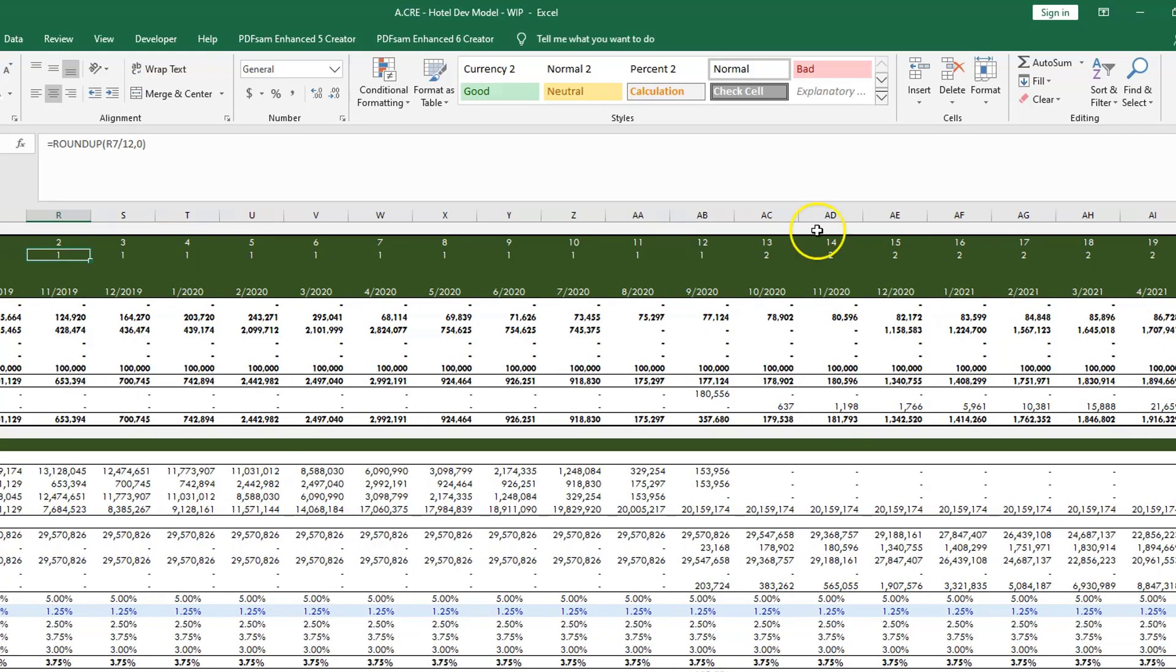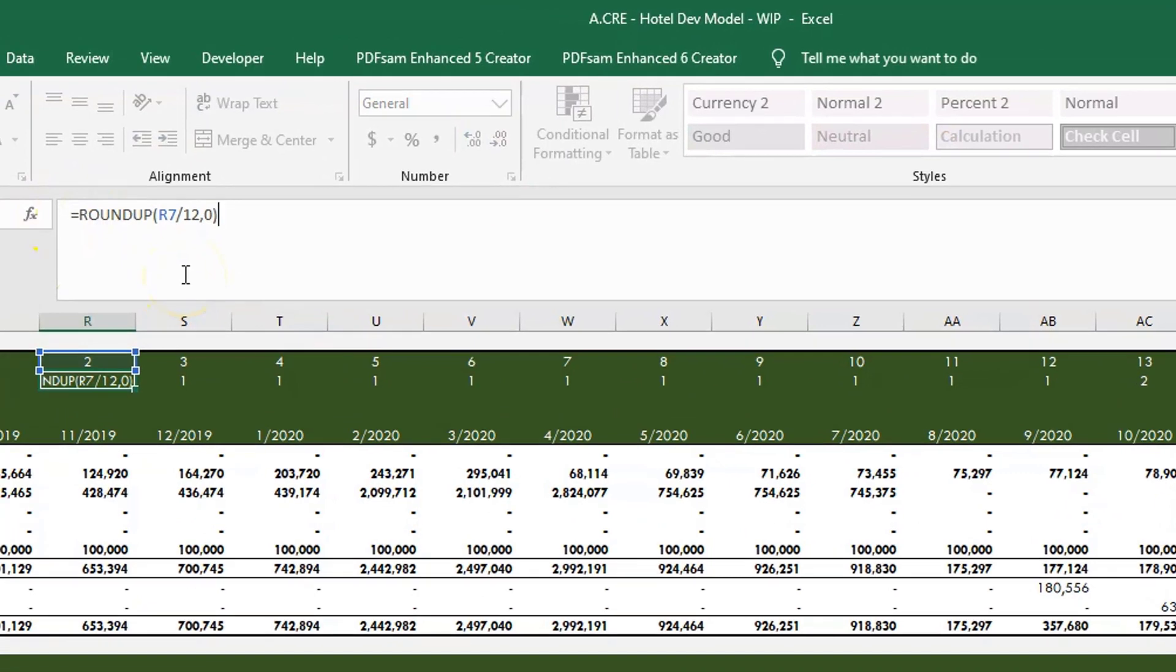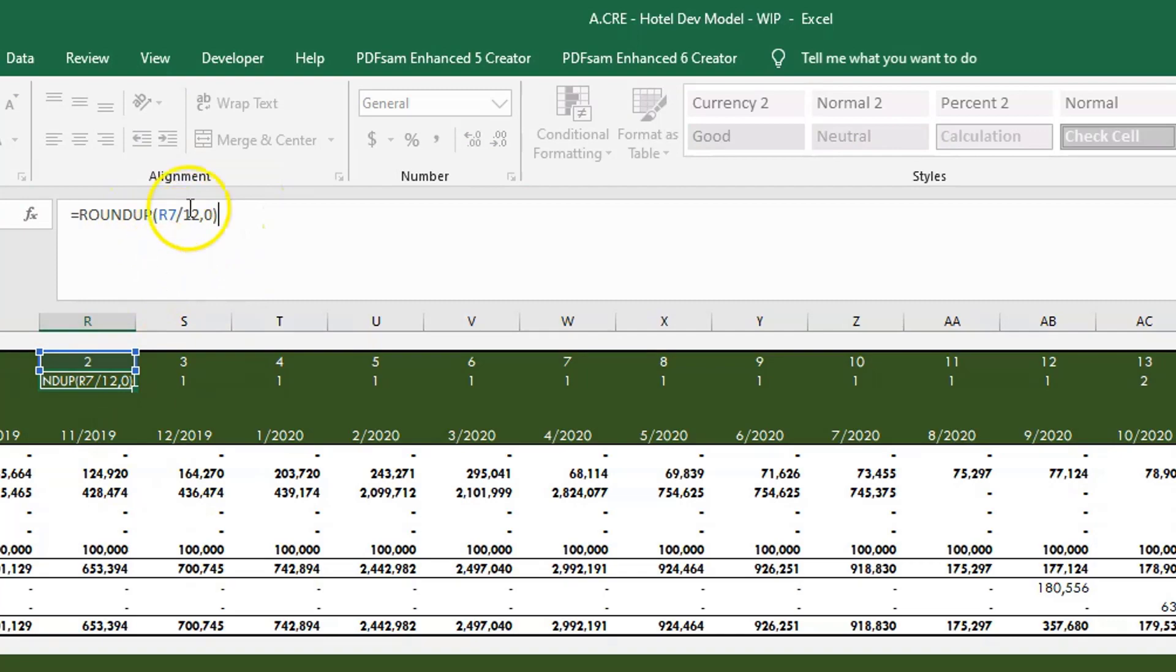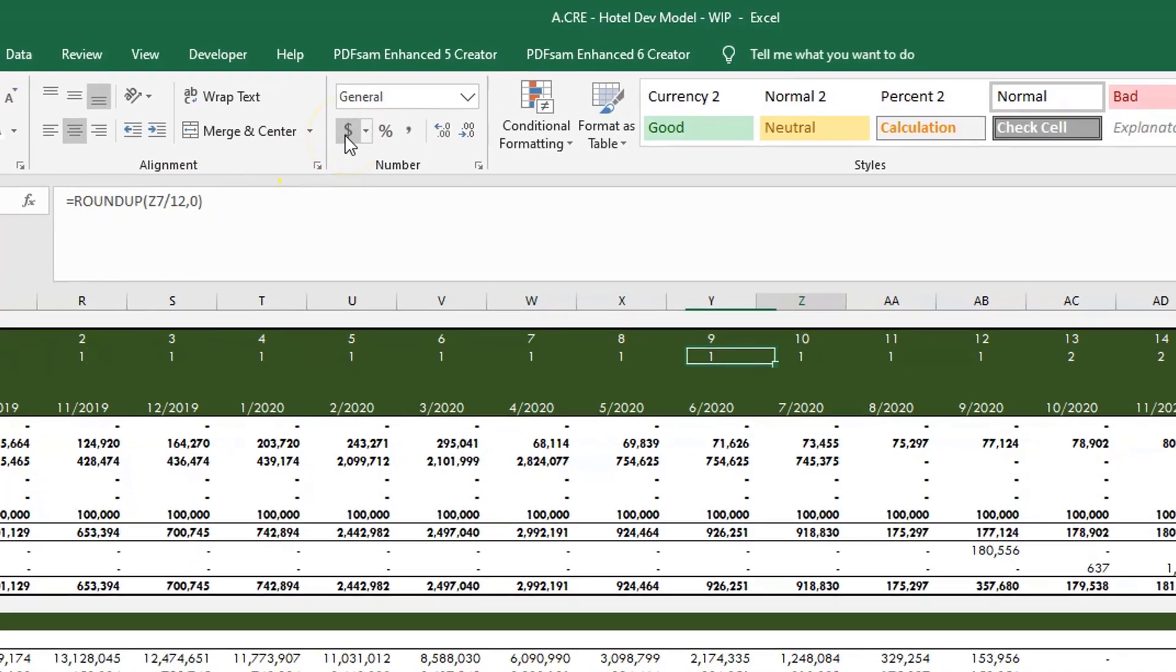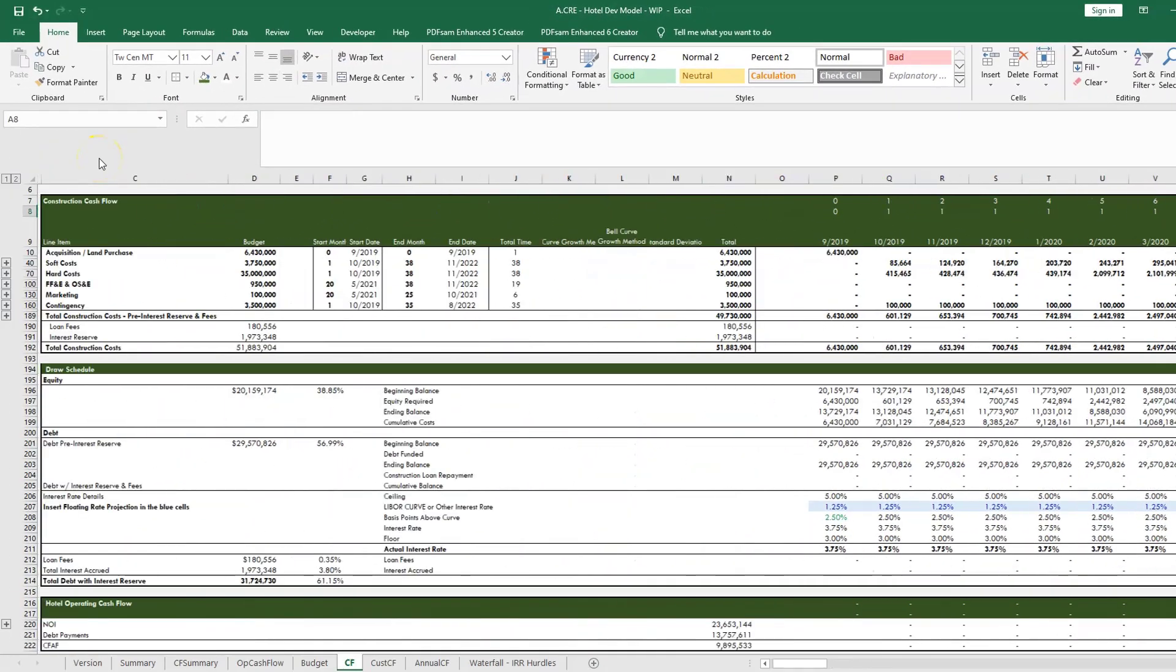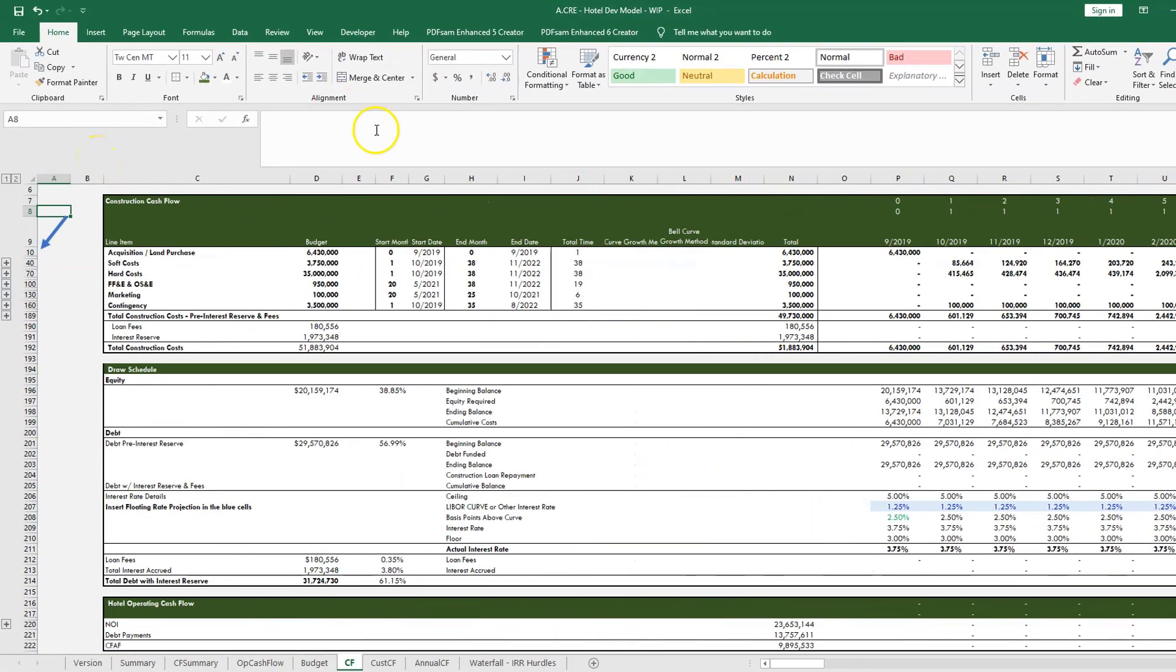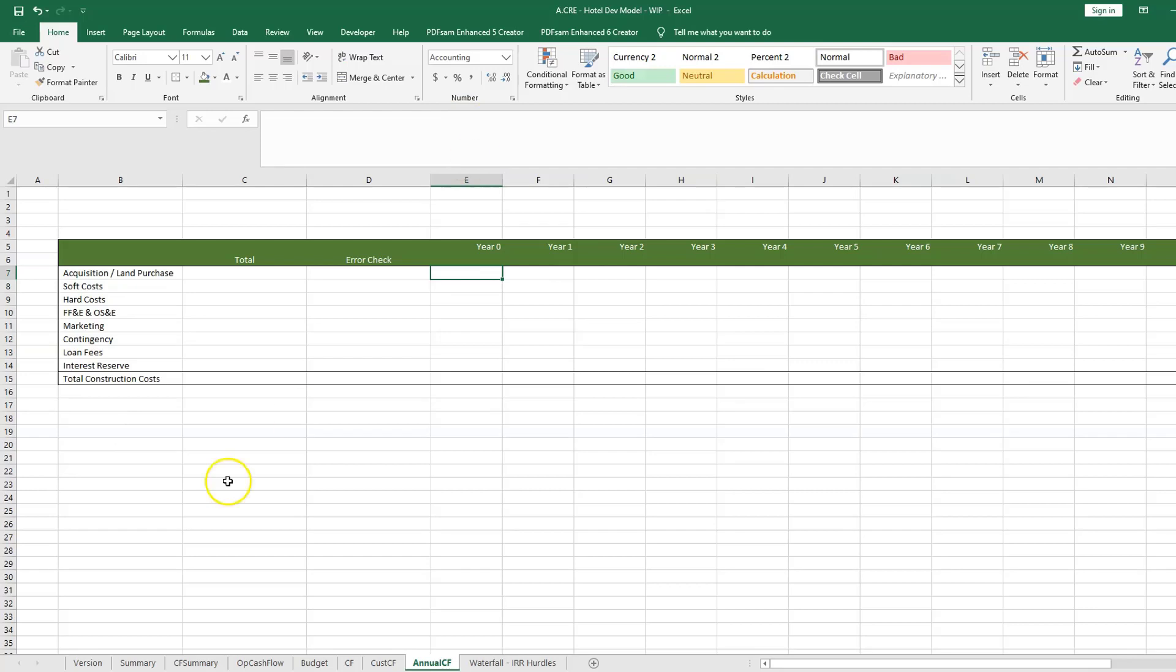And so you can do that with a formula that I think Spencer's taught on one of his models, which is basically this ROUNDUP formula. So let's ROUNDUP, use the month divided by 12, and then number of digits you put zero and this will easily account for all your years. So once you have your years in your monthly cash flow and you've selected your line items that you want to add up, then you're ready to go and build the formula.